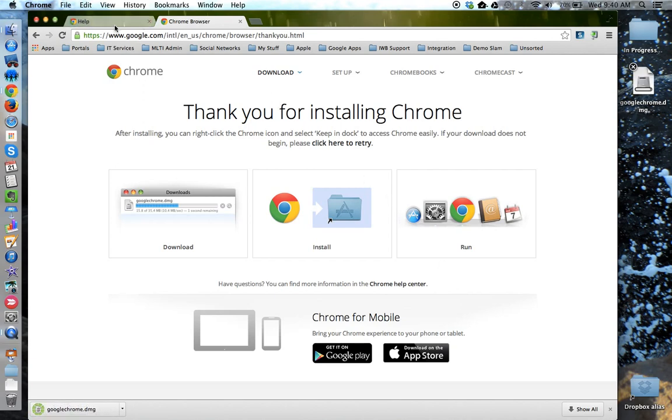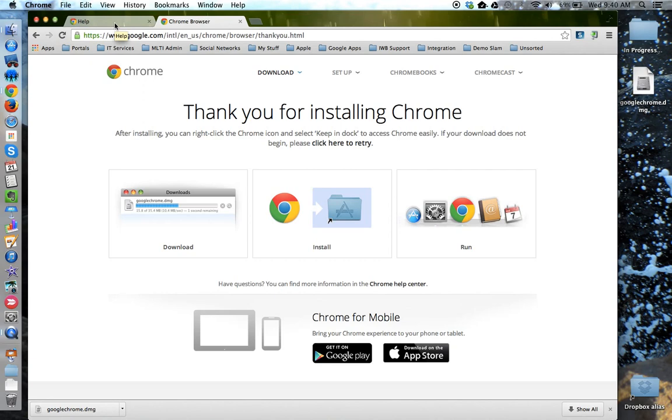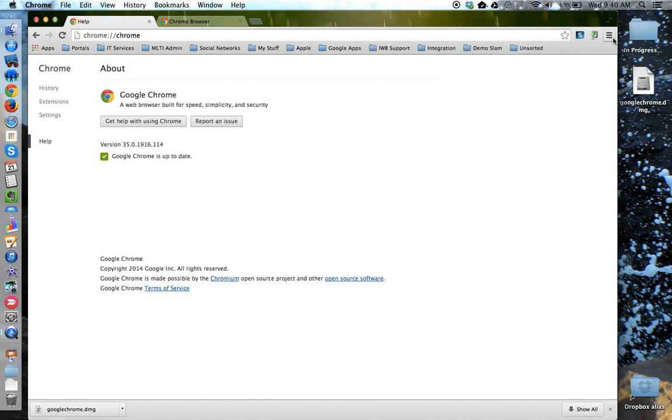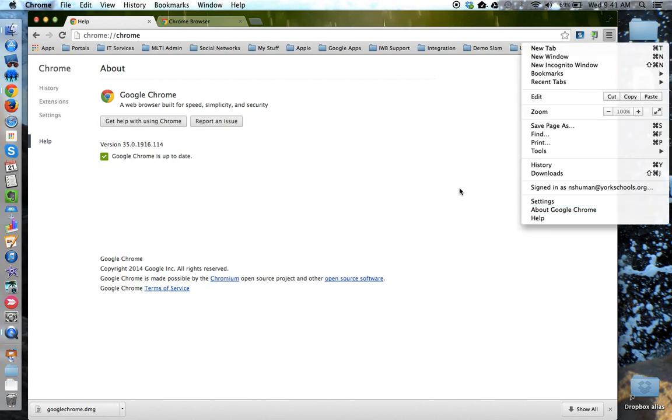So, to review, you can download the newest version of Chrome from their website by doing a simple search for Download Chrome. You can also go into the About section of Chrome from the Customize and Control menu to verify what version you're running and to set up automatic updates if you haven't done so already.